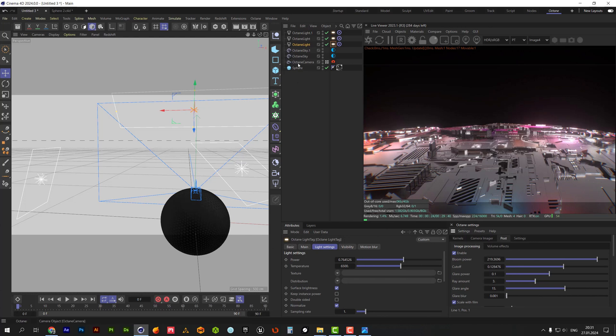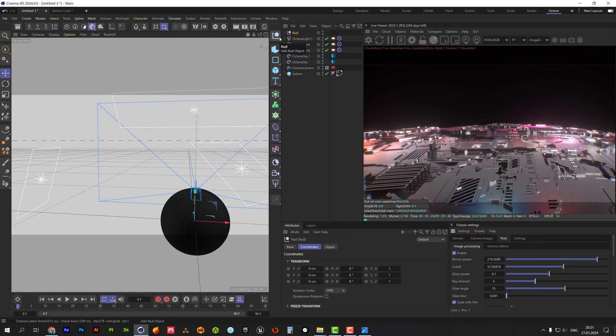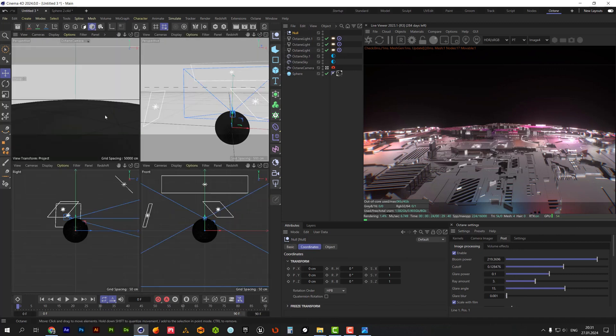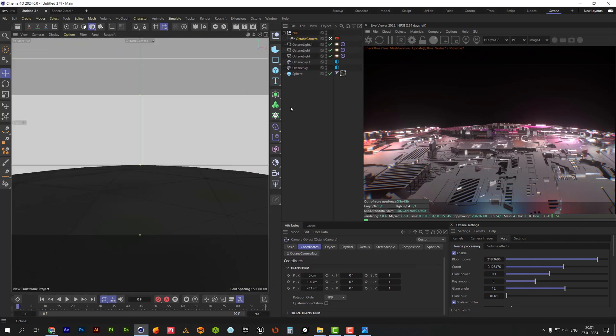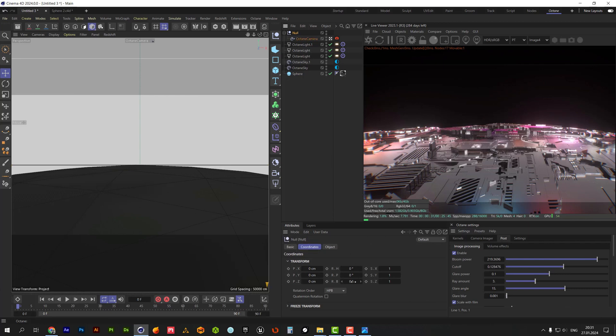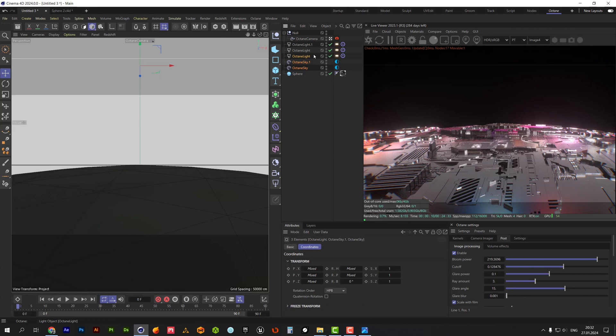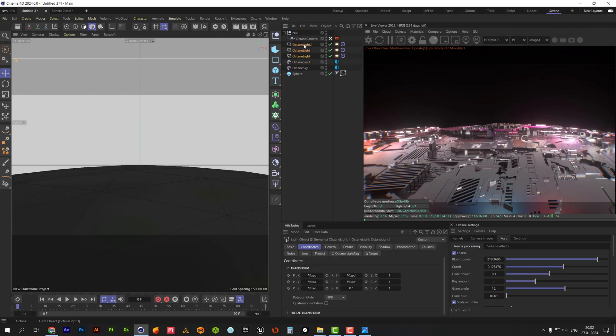For adding animation, we will need null object to be placed in the center of the sphere. It should be apparent to the camera. Let's place lights under the null also so they will rotate with the camera.